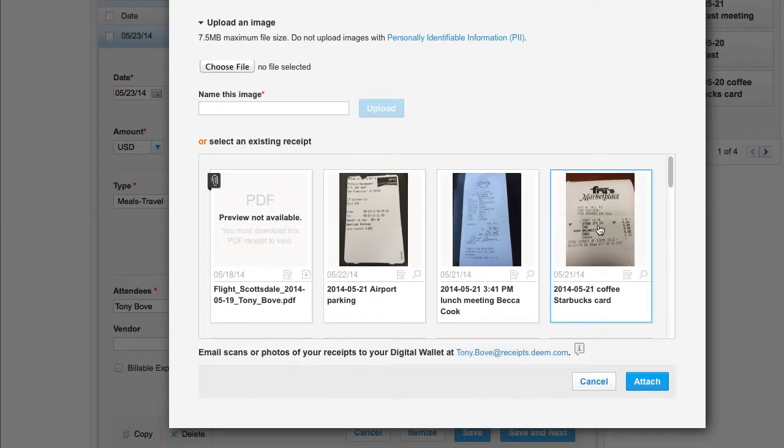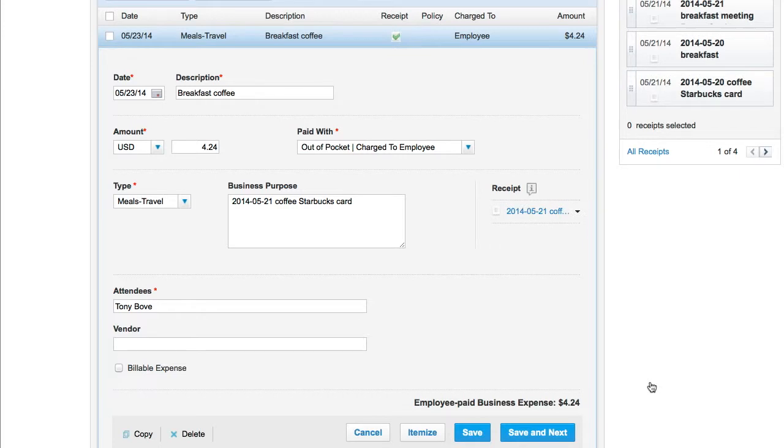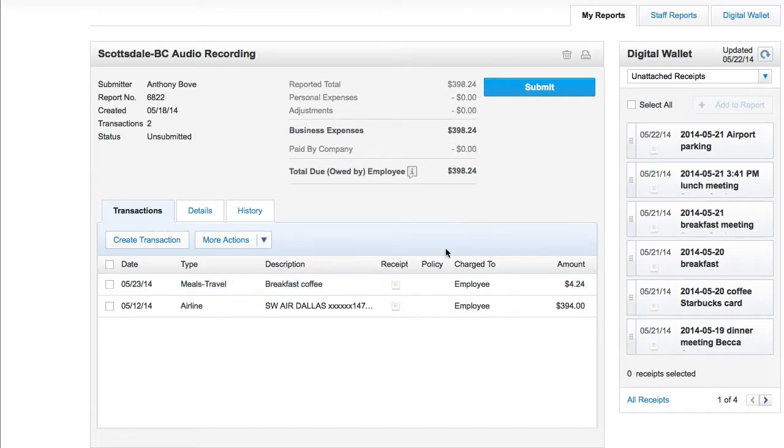A blue box surrounds the selected receipt. Click Attach and the receipt displays on the transaction. Click Save to exit the transaction, and the receipt is added.